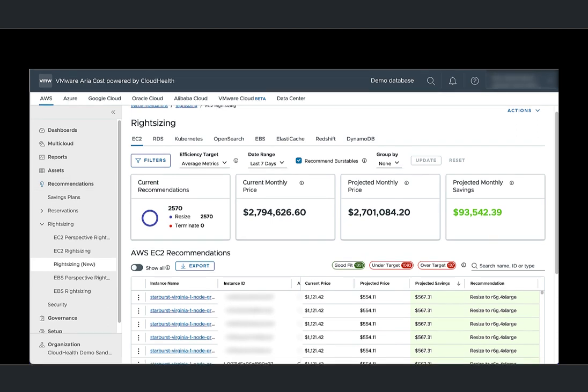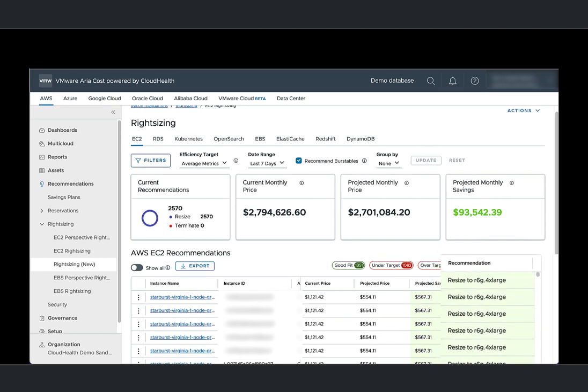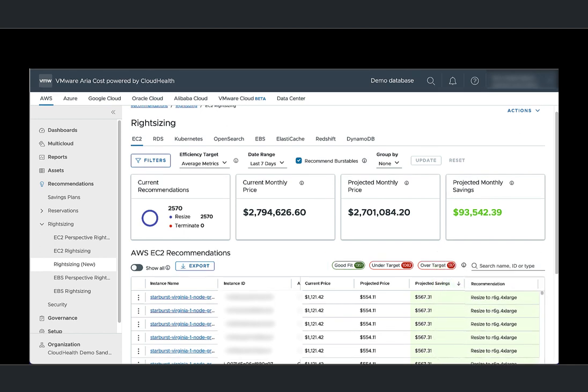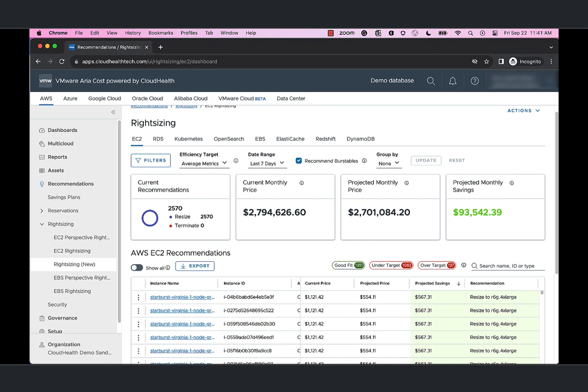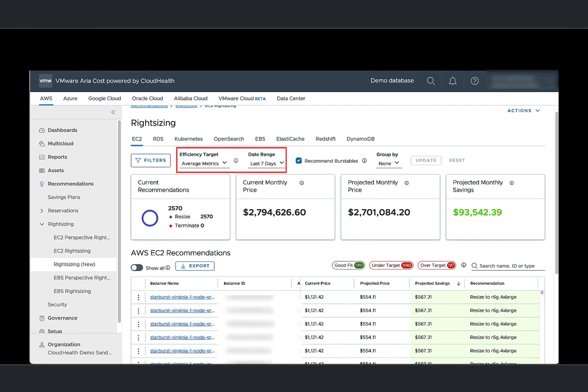It also displays instances based on their fit. Recommendations for each of these instances are also provided. You can apply custom efficiency targets and set a date range to help generate targeted recommendations.